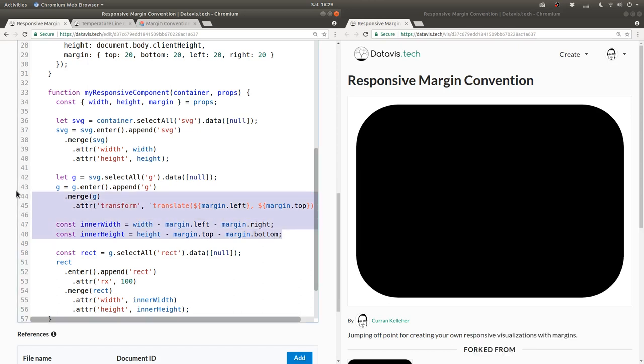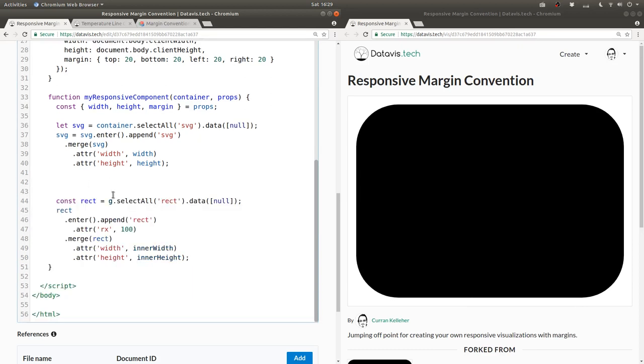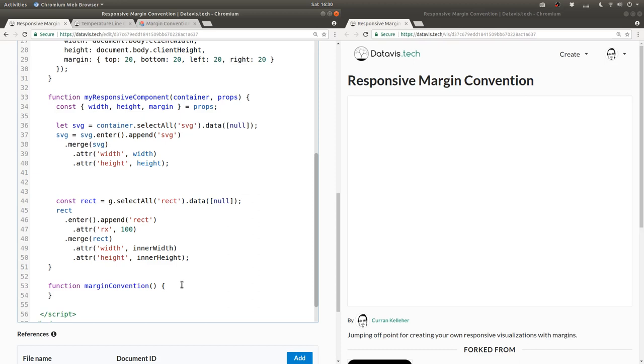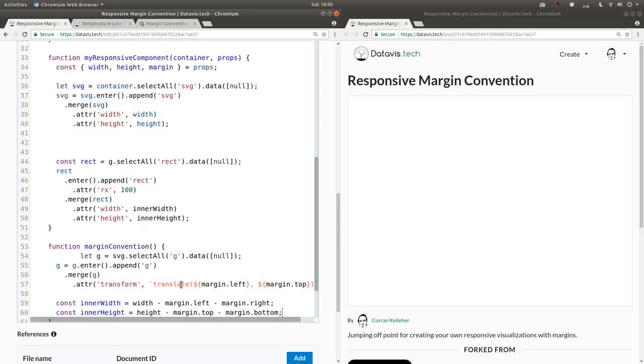All right, so I'm going to take this code, which is the logic of the margin convention, cut it, make a new function, I'll call it margin convention, and then paste that code right into here.